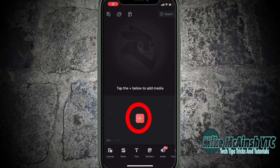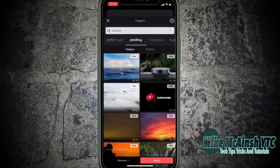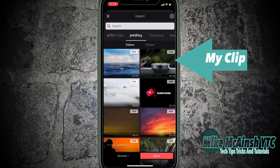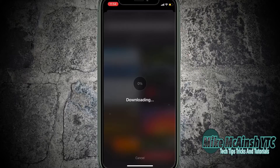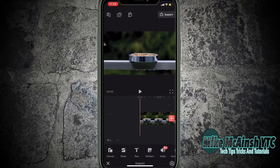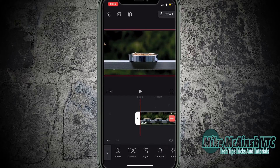Open Videoleap and tap the plus sign to add your media. I'm going to use one of the free images I found on pixabay.com. I'll load in my clip. Once it's loaded, I'll tap the clip so that it's selected like this, and then select opacity.